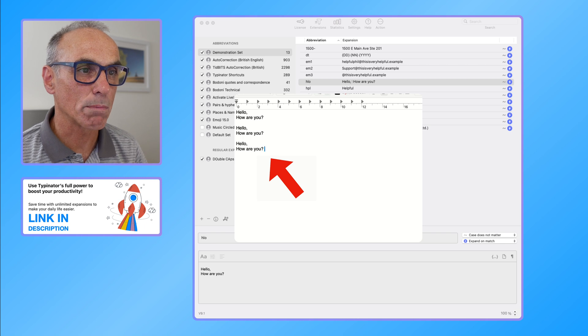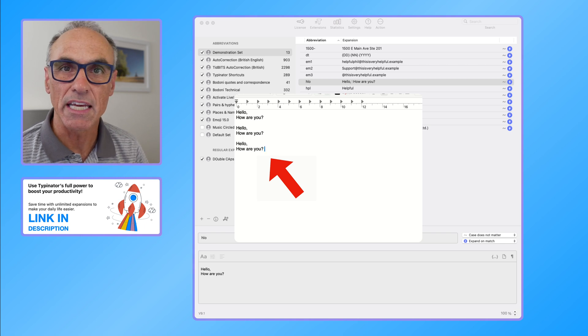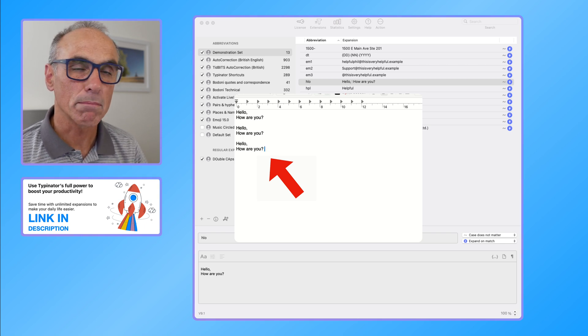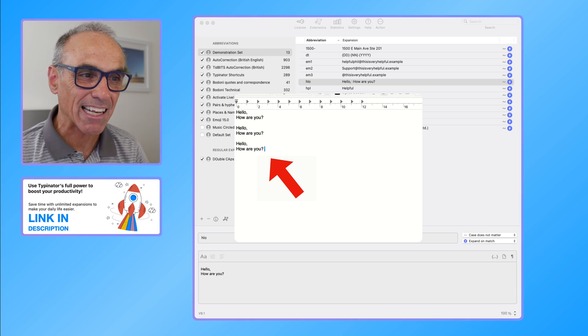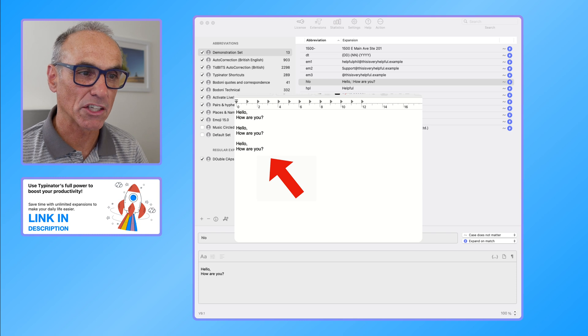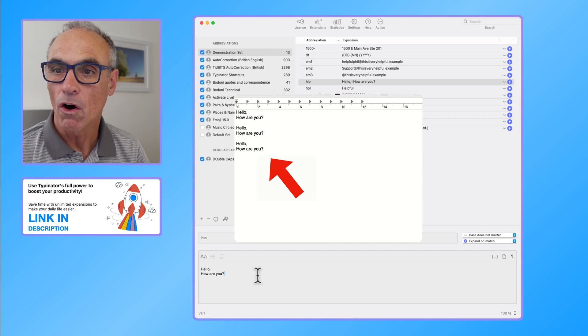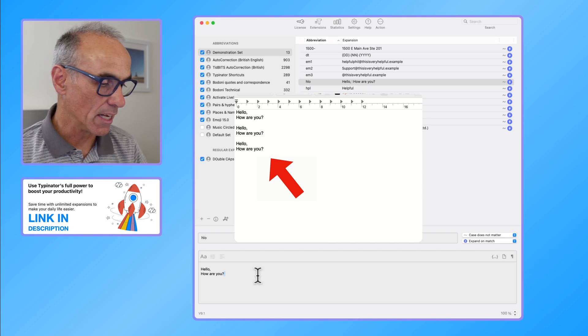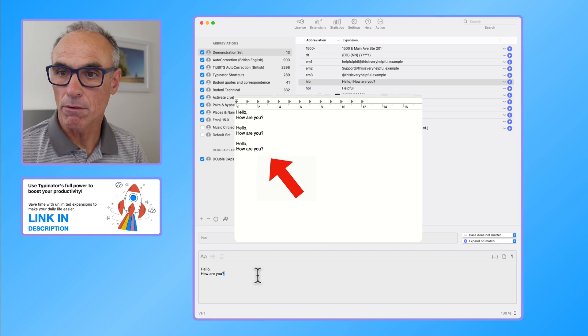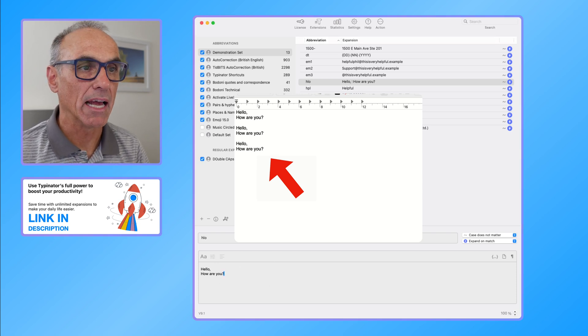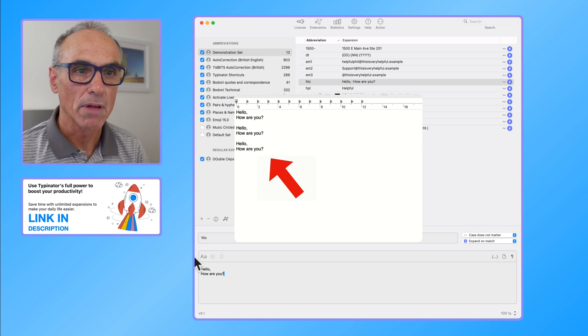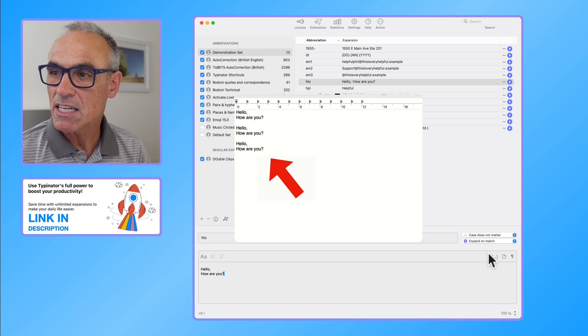So it does match exactly what you have in the expansion area of the Typinator interface. I'll just go back there. Hopefully that's clear to you.